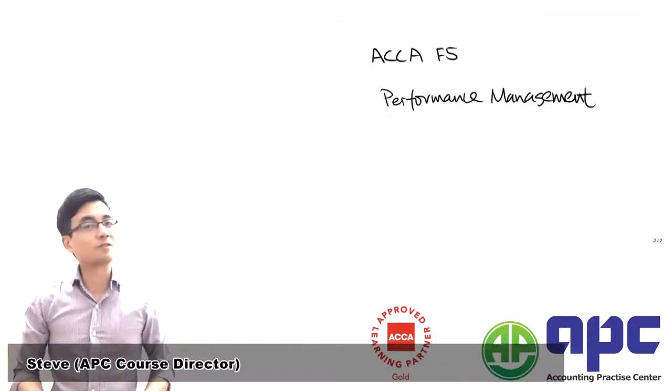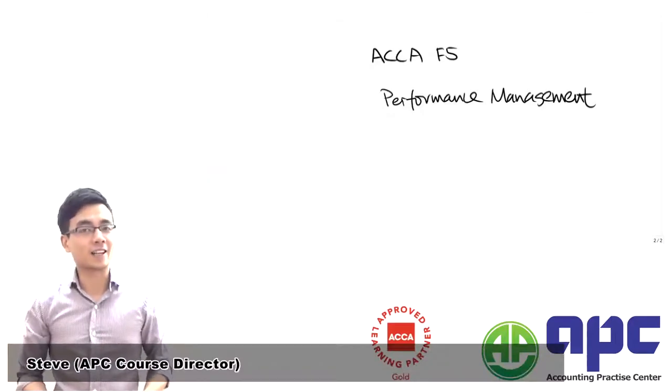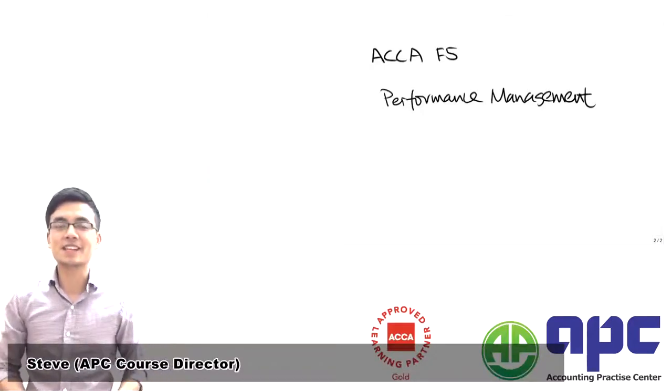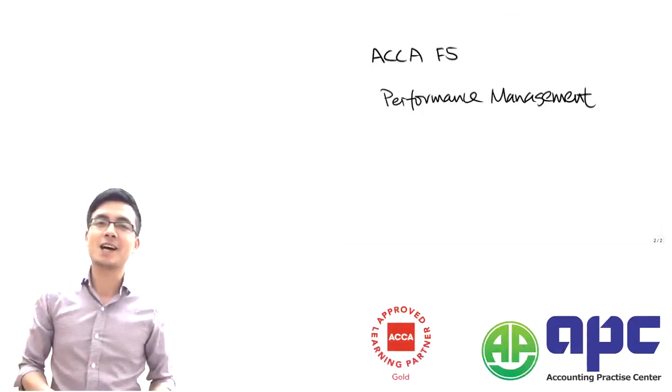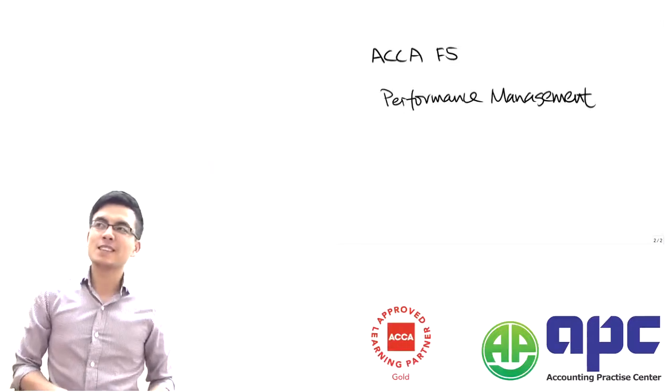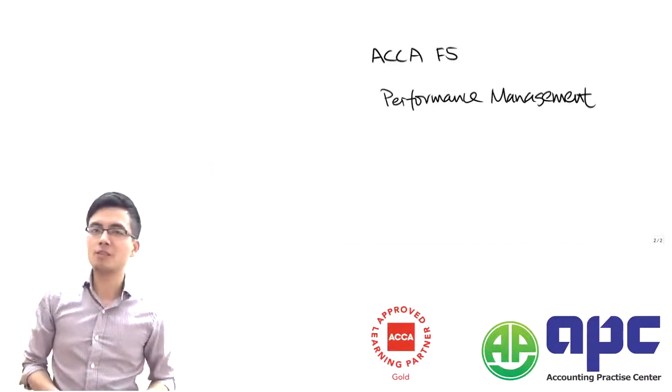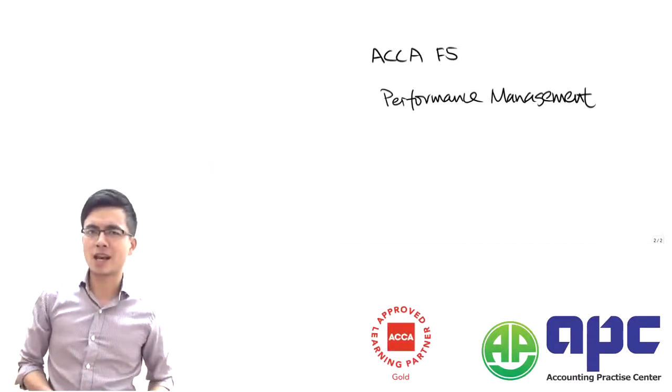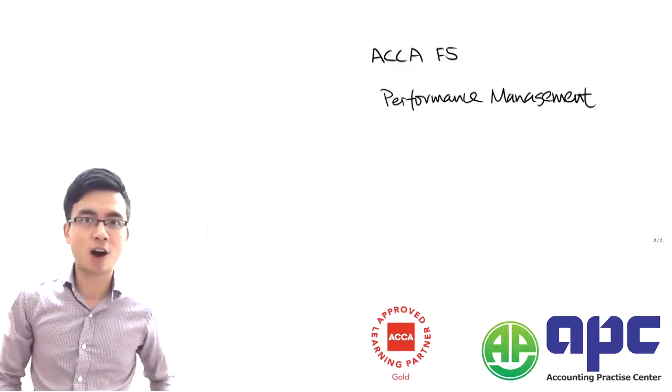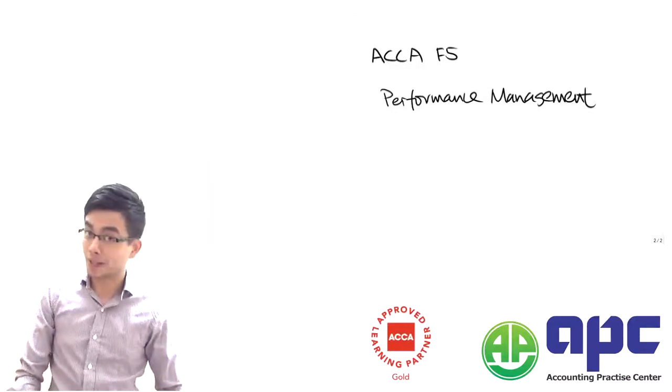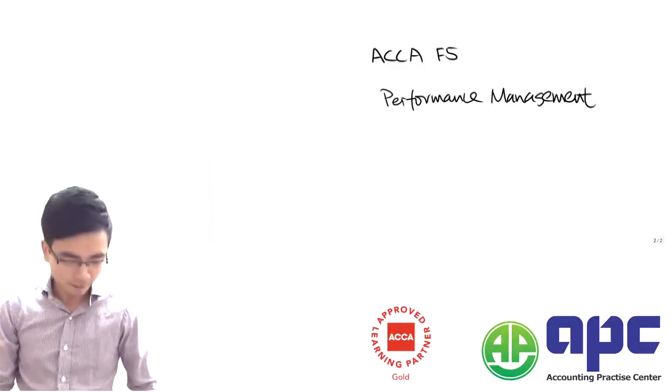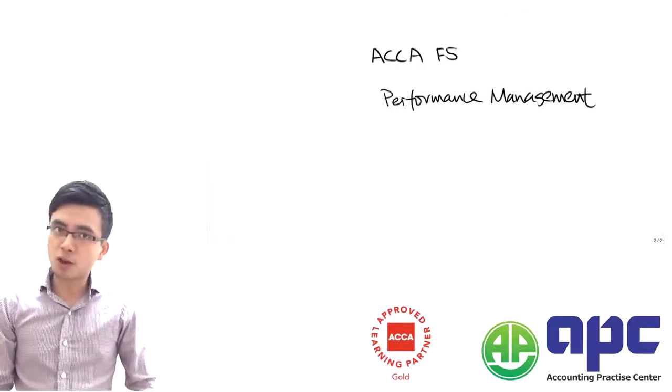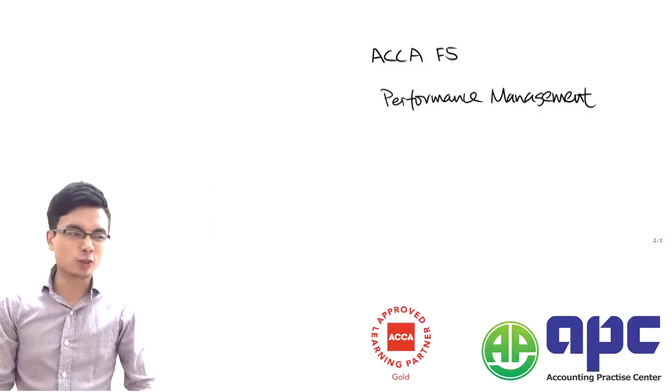Hi, this is Dave from APC. I'm the course director here, and it's just one month before we have the ACCA paper F5 performance management exams. I know some of you are anxious.